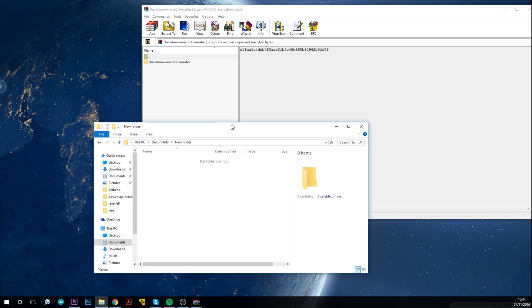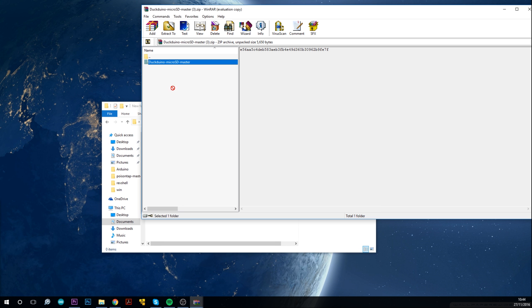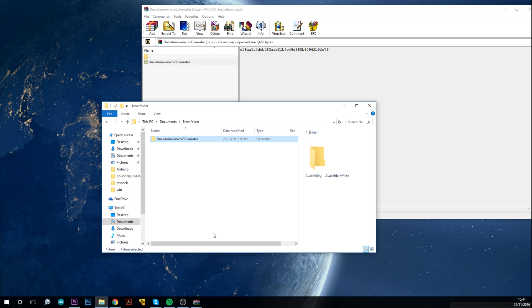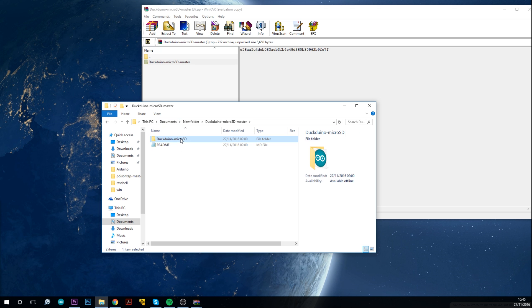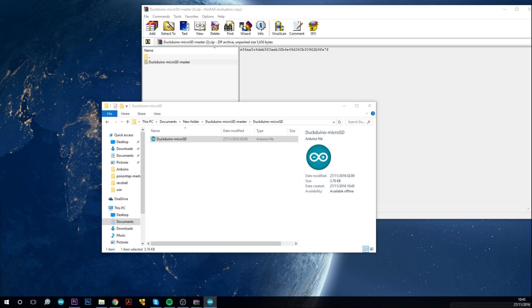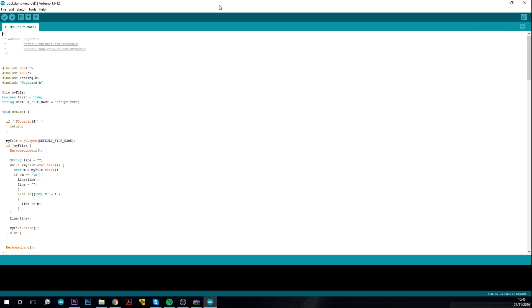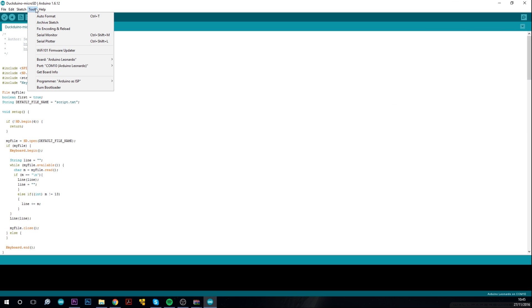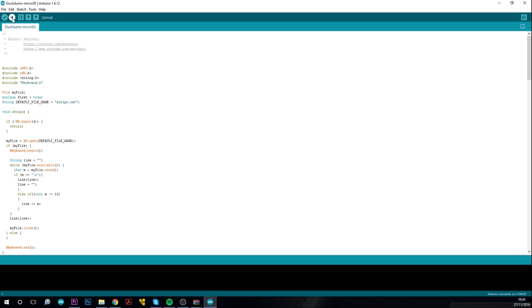Once the zip is downloaded you'll need to open it up and save the folder that's in there locally, and then open that folder and inside there will be another folder and then you'll need to open the Dequino microSD Arduino file. Once that is opened up just make sure your settings are correct and upload it to your Arduino ProMicro.